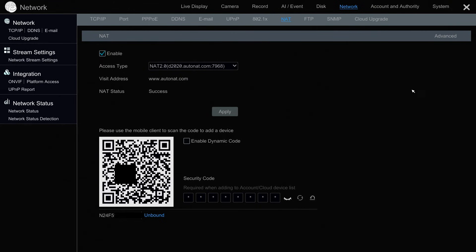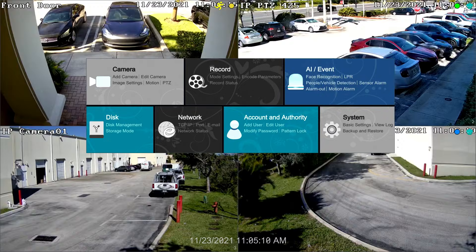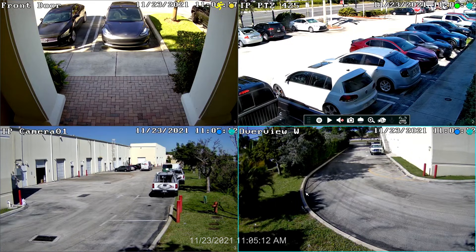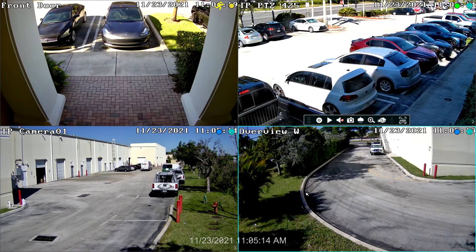And then when we're done, we can click on this X in the upper right and return to the live security camera view on the NVR.